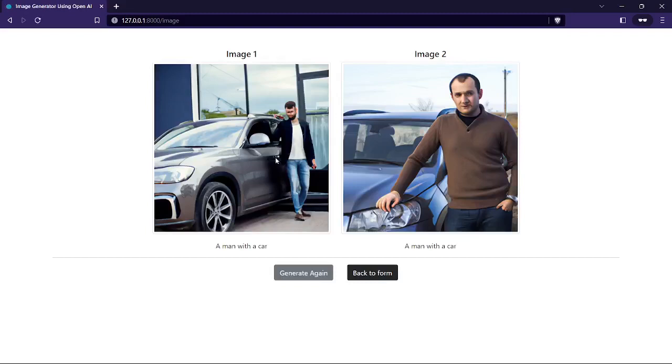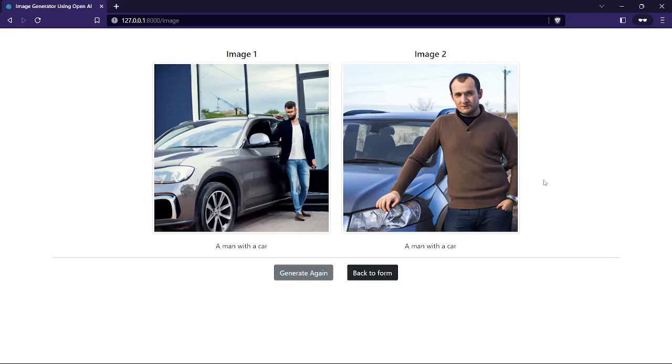So we are going to develop this image generator and this is the demo of the project. I will show each and everything step by step, and hopefully I will get proper support from you. Thank you.